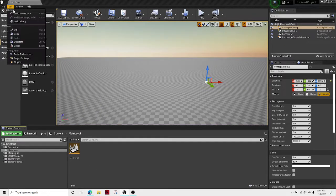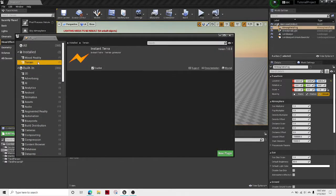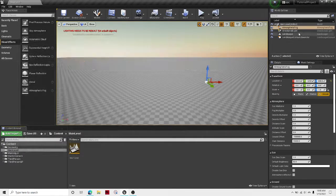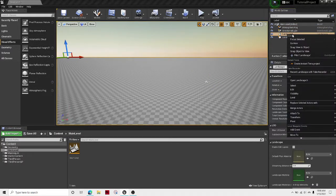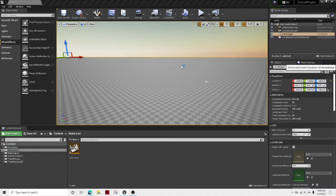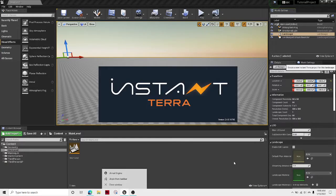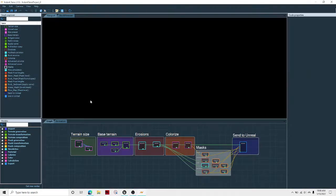Then with your Instant Terra plugin enabled, right-click your landscape and then hit create Instant Terra project. And it's loading. This only takes about a minute.